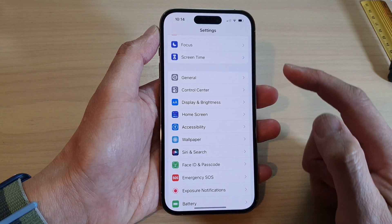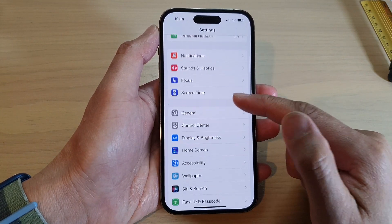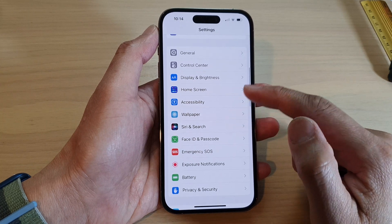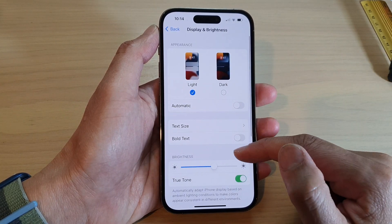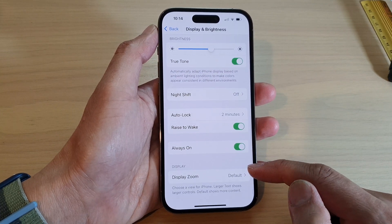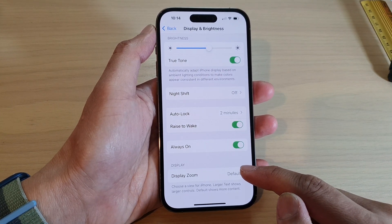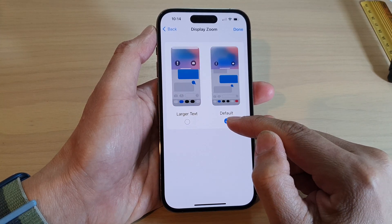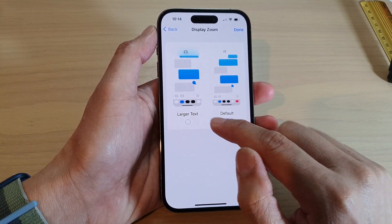Swipe up to scroll down and tap on Display and Brightness. Then swipe up again to go down to the Display section. Tap on Display Zoom. By default, it is set to the default option.